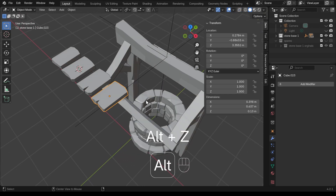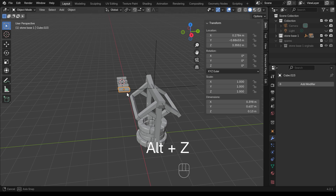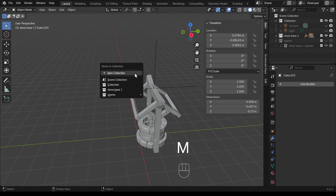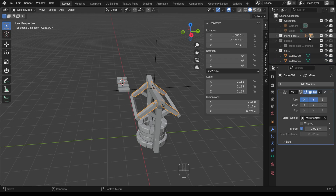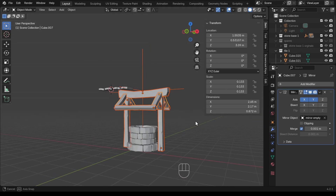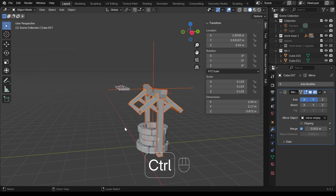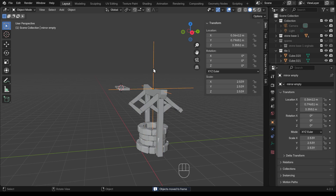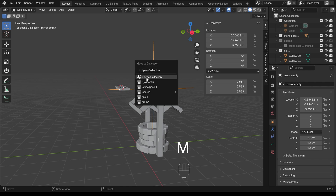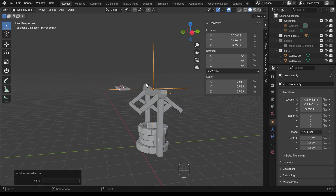My scene's getting a little confusing so I'll press Alt Z to go back to object mode and start putting some of these into a collection. I'll select these, move to new collection, and call them 'tile one' because I may want to join them and do some spares later. The wood objects are in the stone base collection because that was the last object I had selected, so I need to select those and press M to move to new collection — 'frame'. The mirror empty I'll move back to the main collection so I can find it easily.